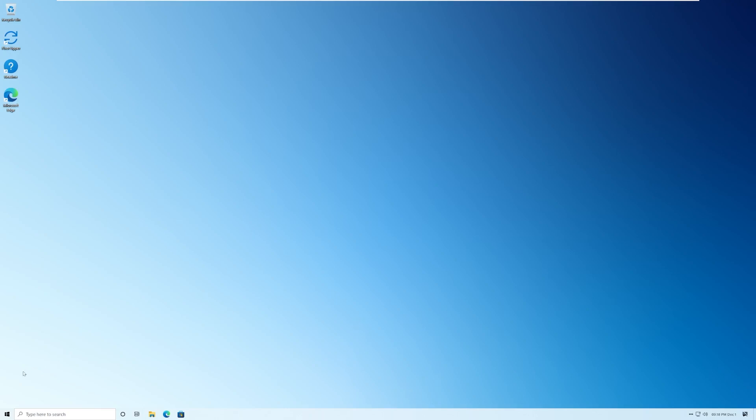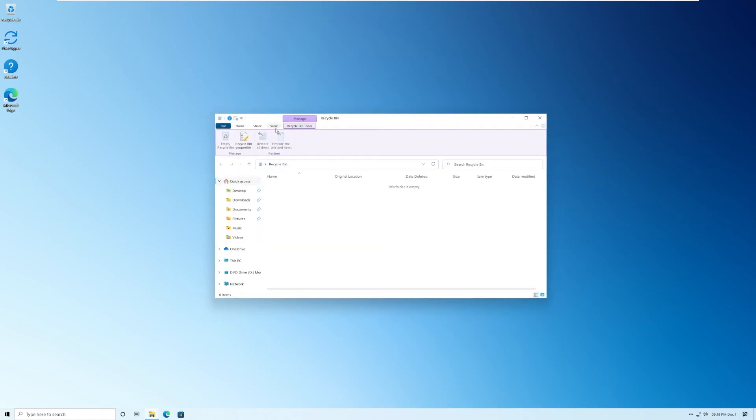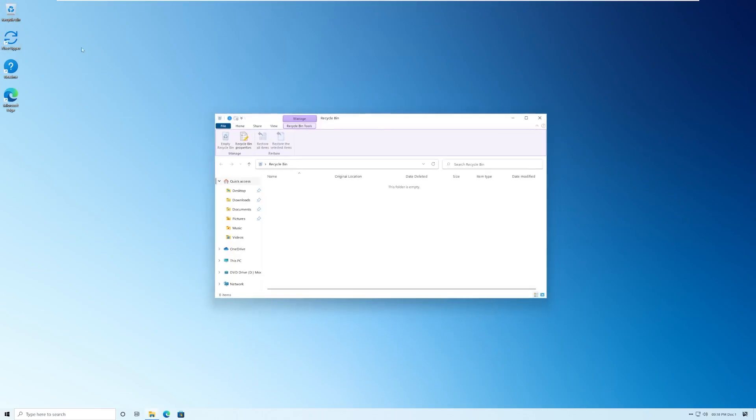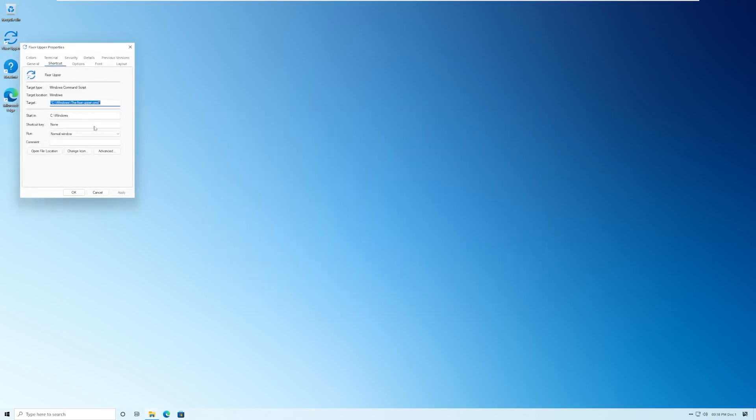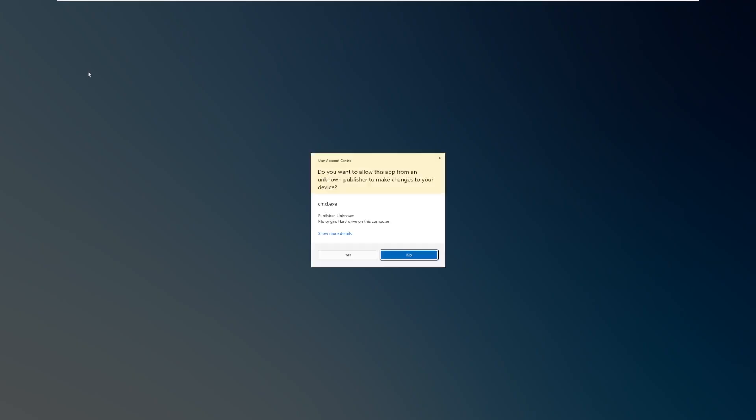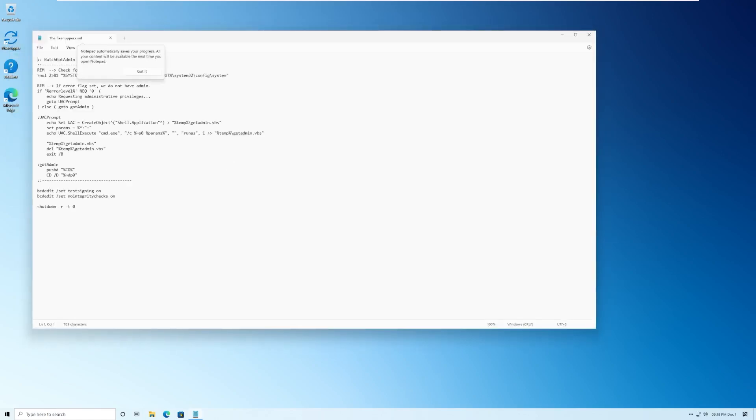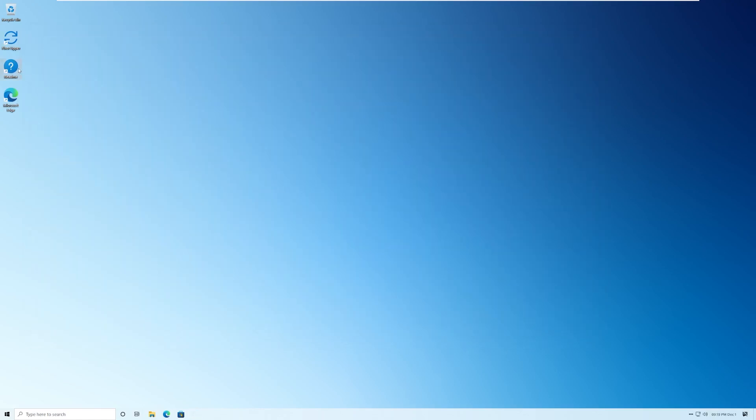And here we are on the desktop. First of all, I really do like this clean and simplistic background. It's just a light blue to dark blue gradient. Pretty nice. On the desktop, we have the recycle bin. Did you see the animation? It kind of like came in. I feel like I've seen that in another Linux distro before. We then have the fixer upper, which is a command script. I don't know what it does. What does this do here?